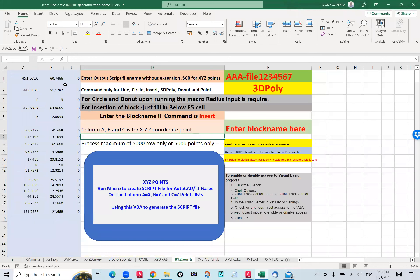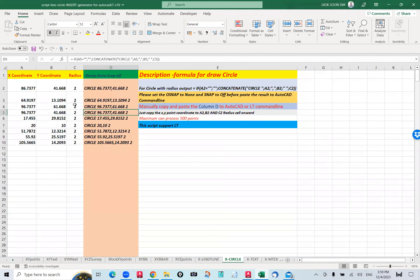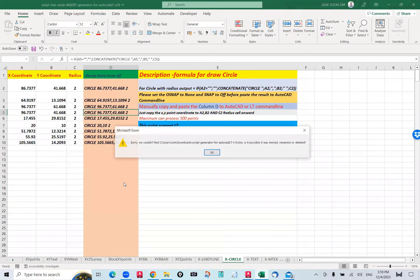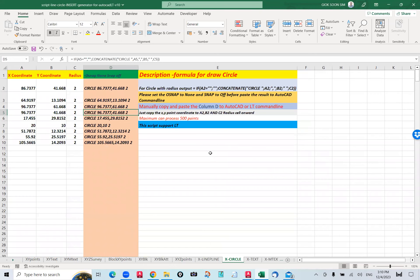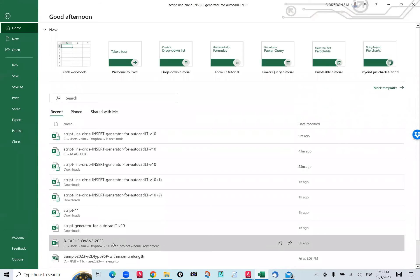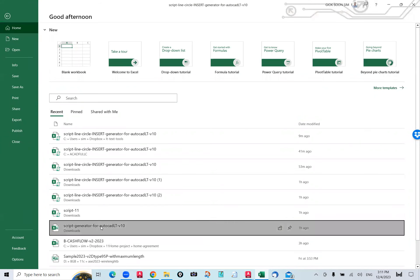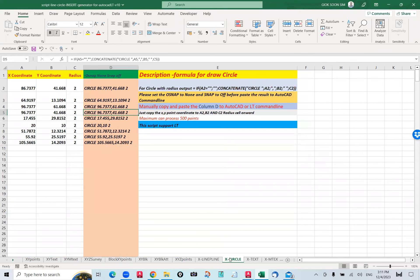If you just want to insert a point or a circle, the same approach applies. Now let me open one of the Excel files — the older version, the one without the macro tool. We have the script generator. I deleted it — never mind.